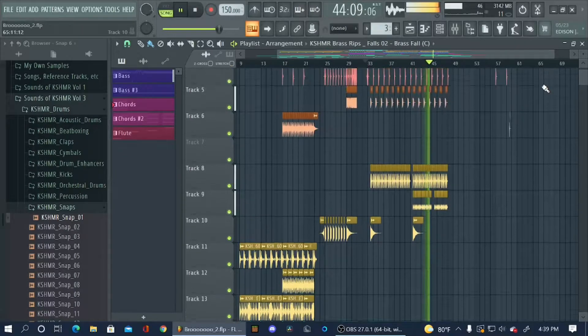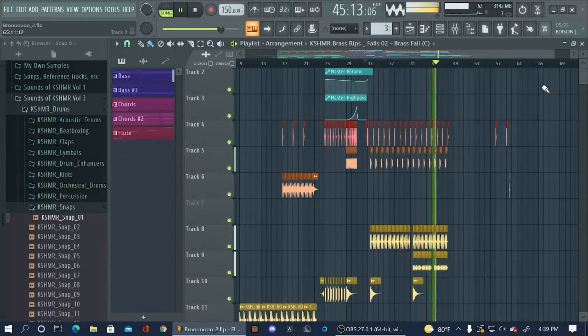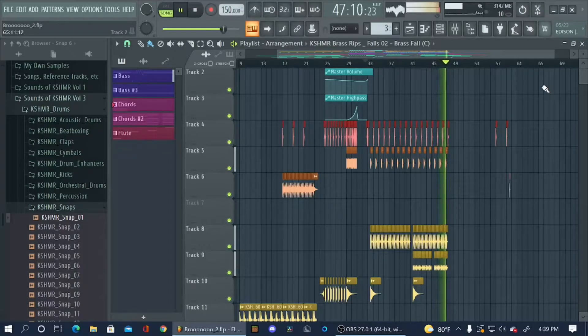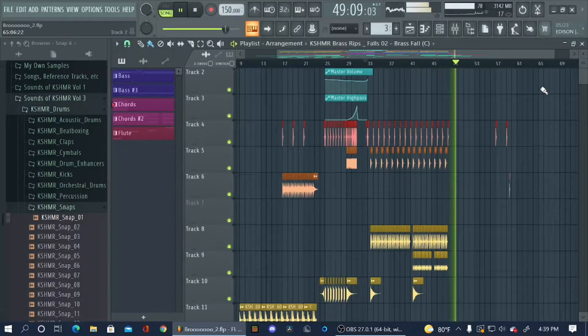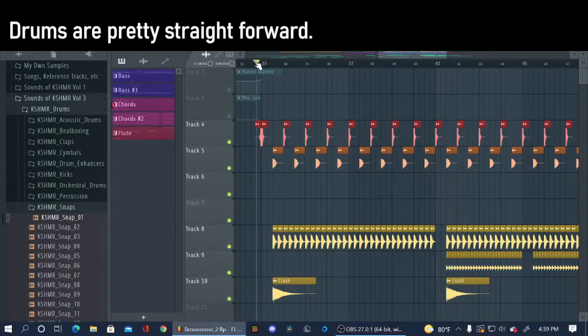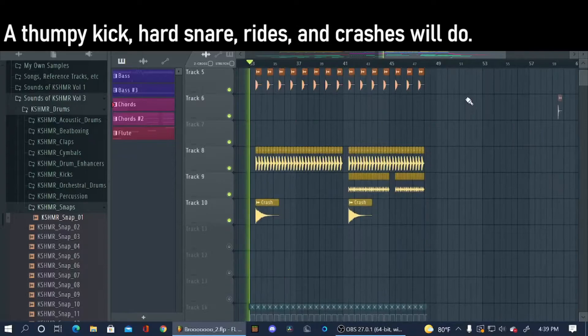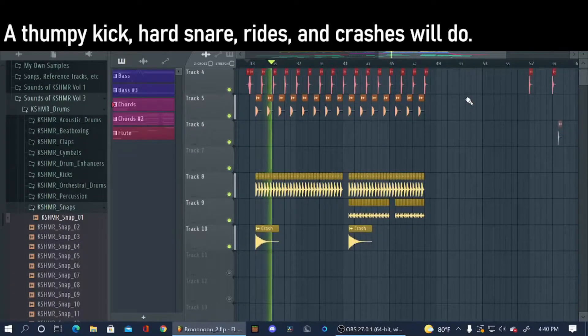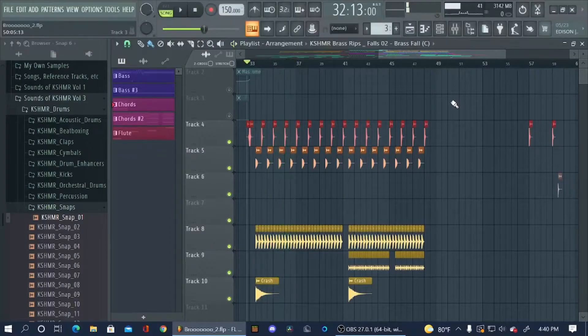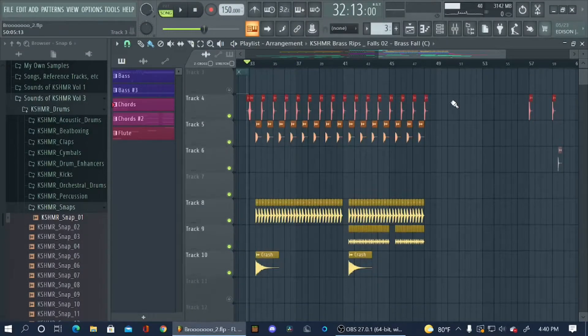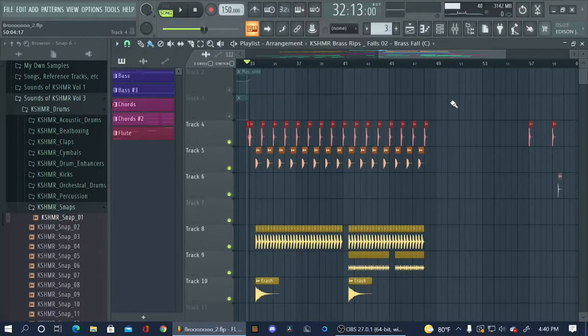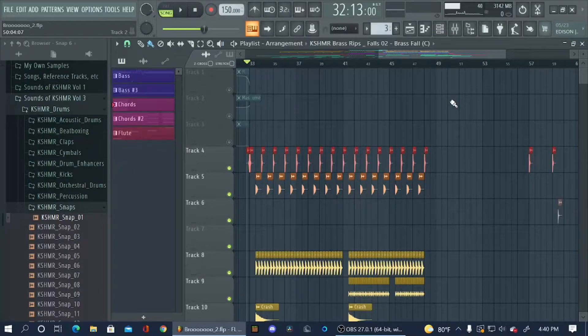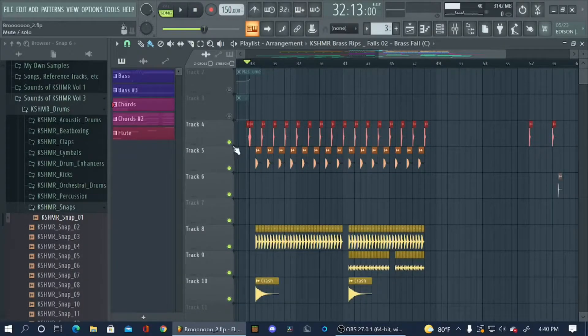When it comes to the basic foundations of any track, you gotta have drums. Of course there is room for variation, but in this case I just wanted to keep the drums relatively simple and generic for the sake of tutorial and just because I didn't really feel like doing anything creative.